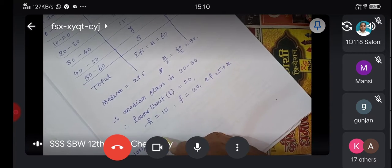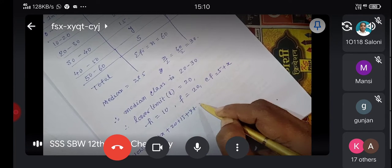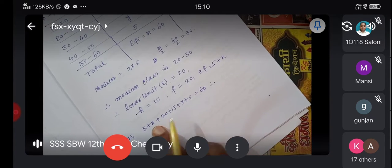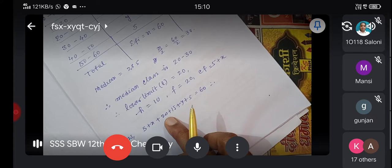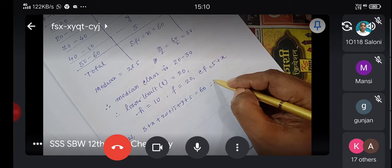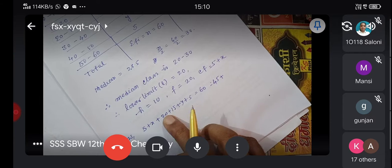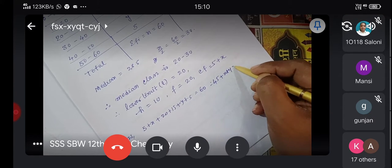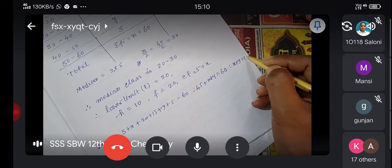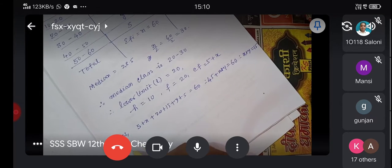Now, summing all frequencies: 5 plus x plus 20 plus 15 plus y plus 5 equals 60. This gives 45 plus x plus y equals 60, therefore x plus y equals 15.